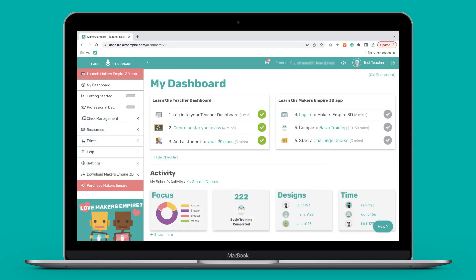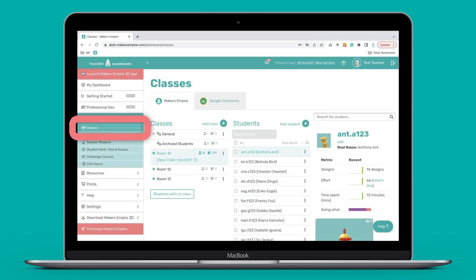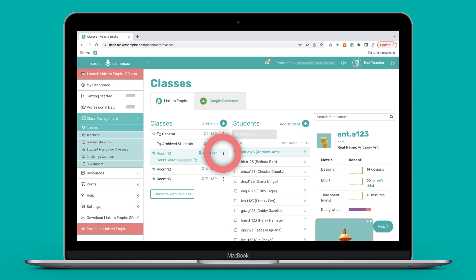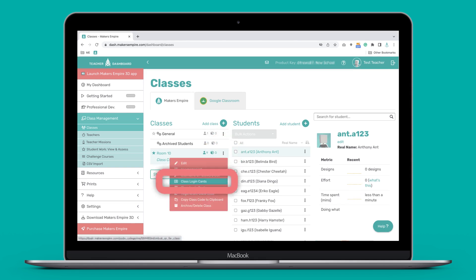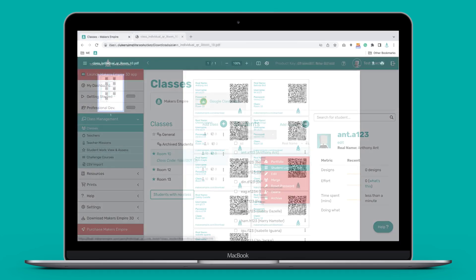The final step in getting your classes set up is printing login cards for your students. Using the menu on the left, go to Class Management, then choose Classes. Choose your class and then click the More Options button. That is the three dots on the right. Select Class Login Cards to download a PDF with each student's username, password and an individual QR code. If you are using Makers Empire with younger learners, the QR code can be a great time saver.